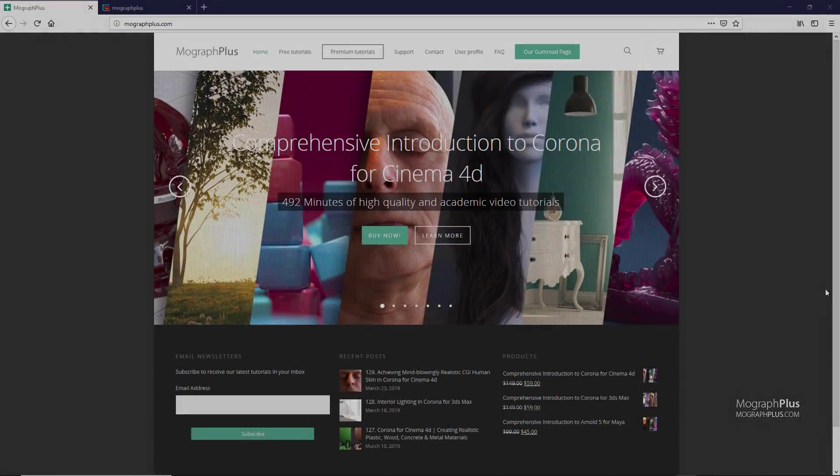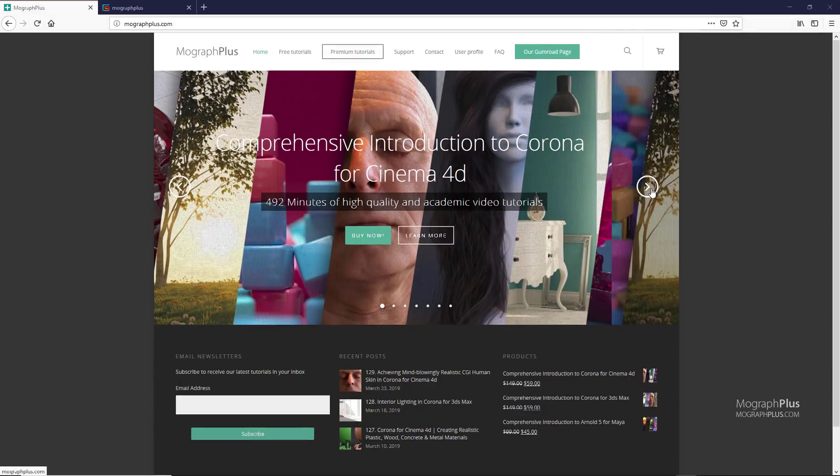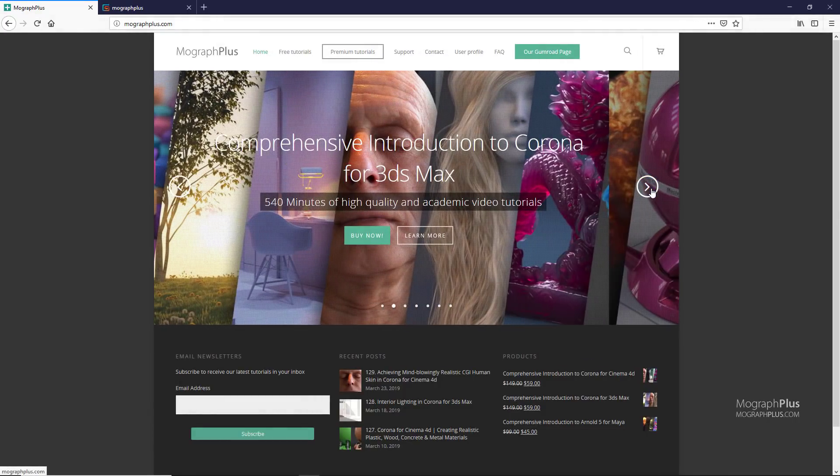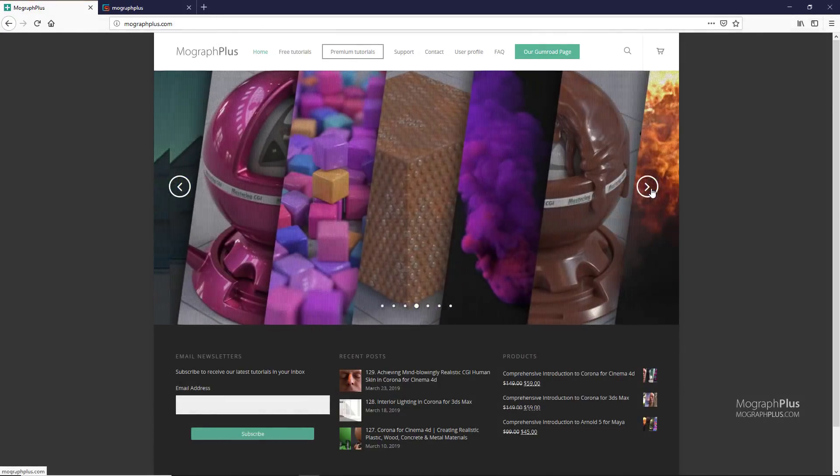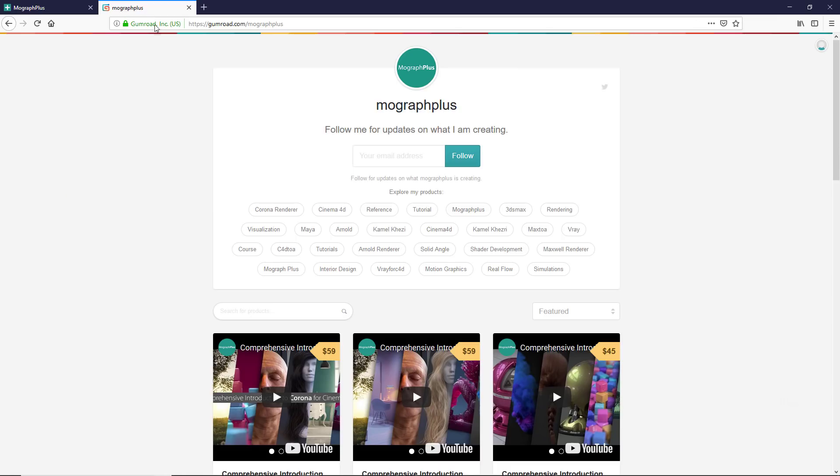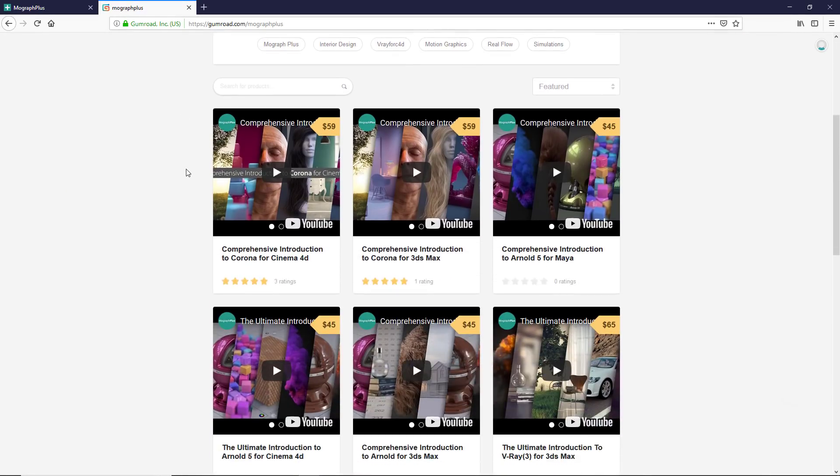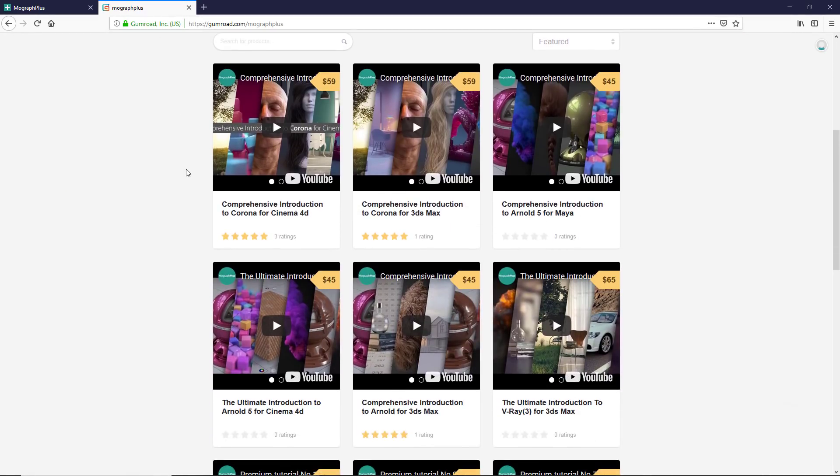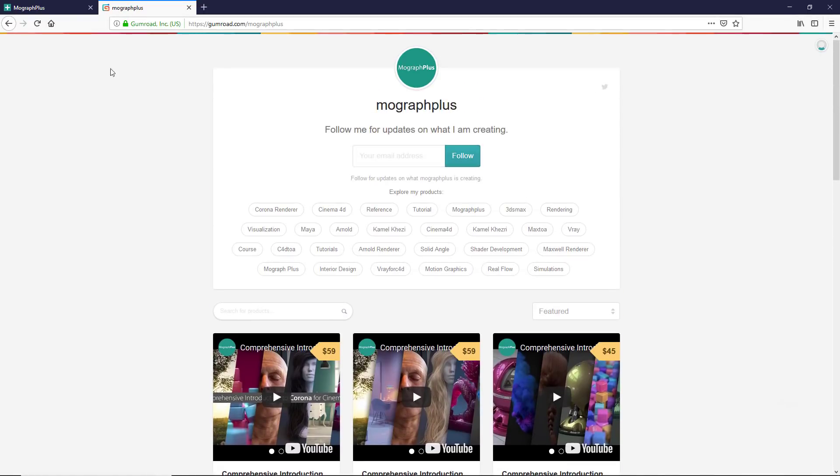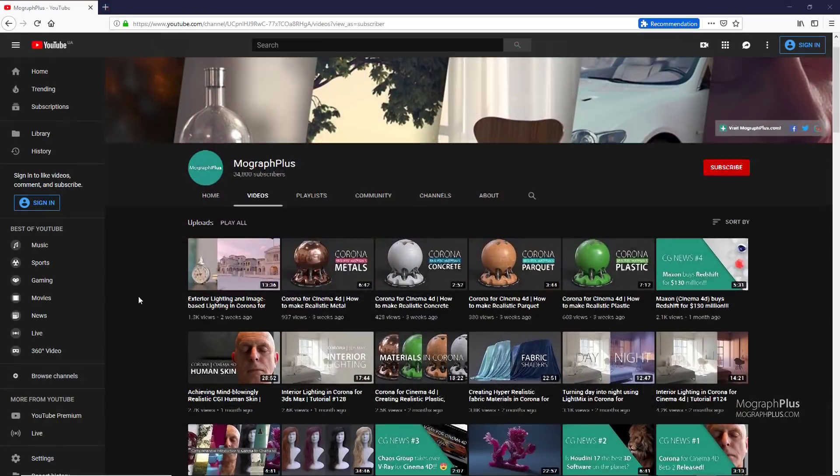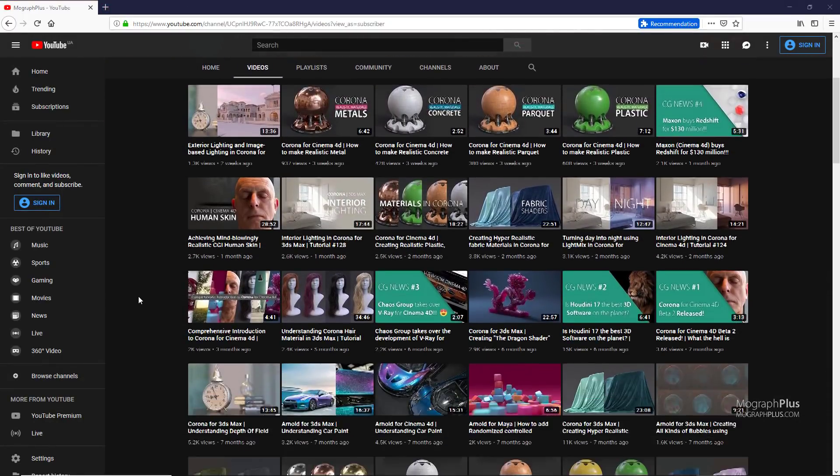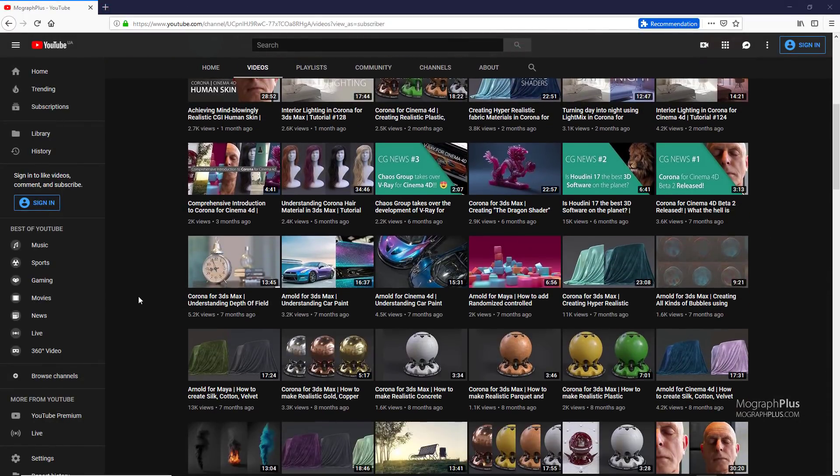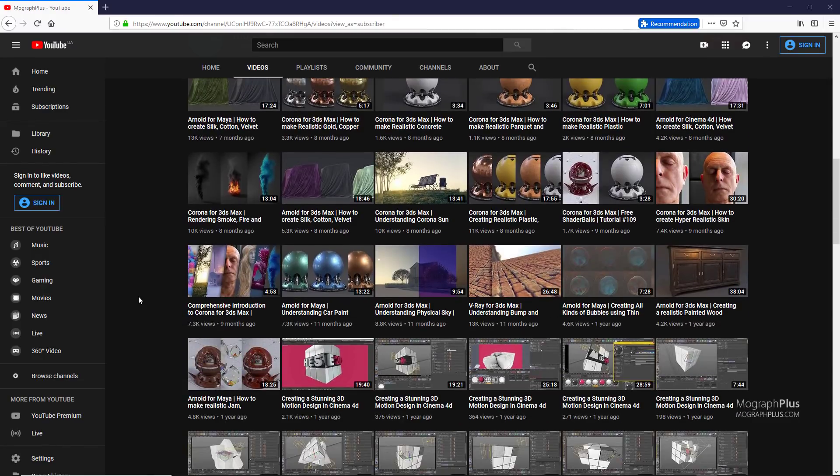Well I hope you enjoyed this video. Make sure to visit our website mographplus.com or our Gumroad page at gumroad.com slash mographplus and check out our premium rendering and motion graphic courses for Cinema 4D, 3DS Max, Maya, Arnold, Corona, V-Ray, Maxwell, and so on. What's your pick for top 10 Cinema 4D plugins? Tell us down below in the comments. Please like, share, and subscribe for more videos from mographplus. See you next time.